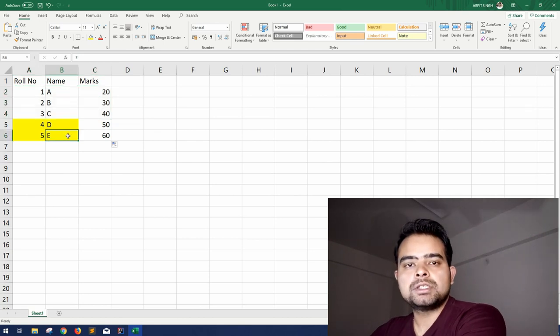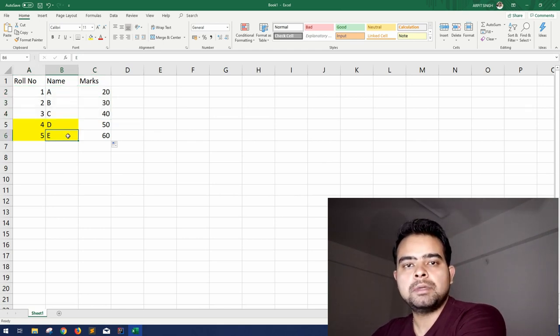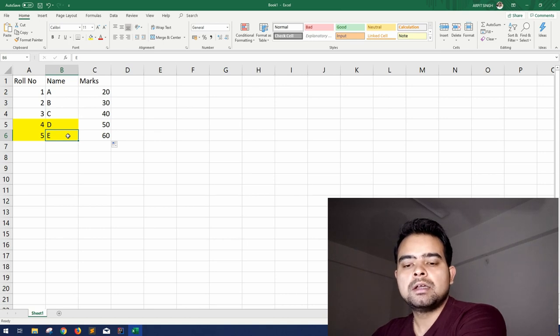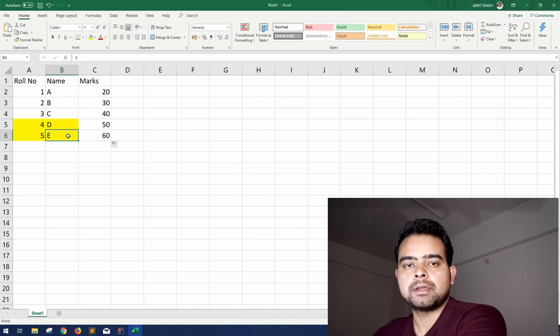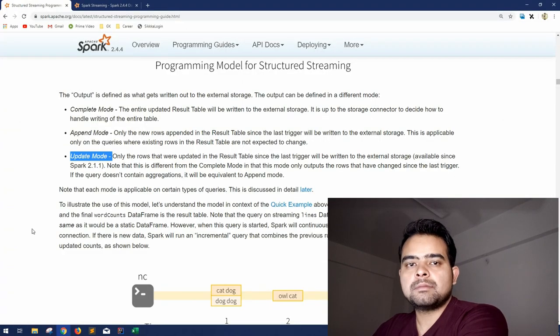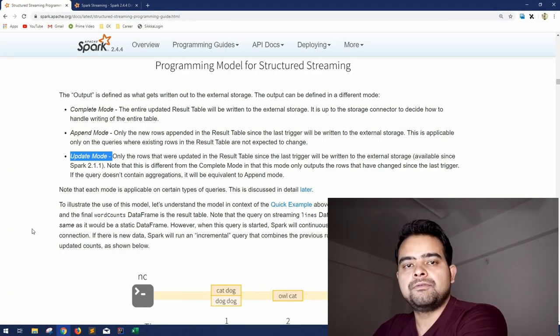So I hope you have a rough picture now as how to get started with structured streaming, what is structured streaming and supposedly in what cases we should use structured streaming. So now let us see some examples and if we can have some hands-on on structured streaming.